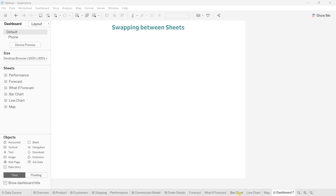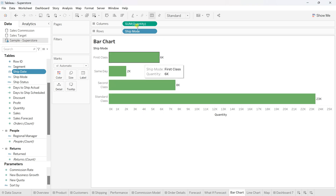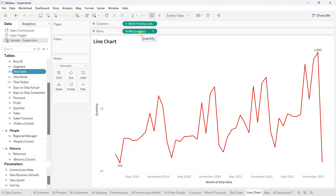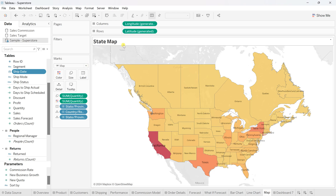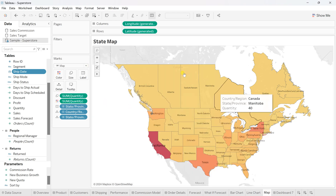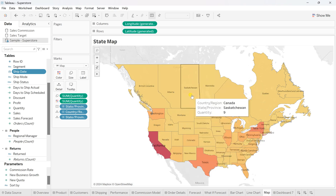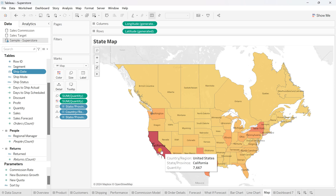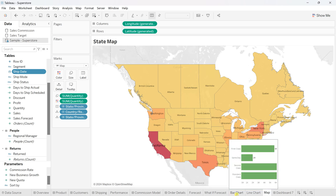I have used a sample superstore dataset and based on that I created three different sheets. Number one is a bar chart using ship mode and quantity. The second is a line chart using ship date and quantity as a measured field — a monthly continuous line chart. The third is a state map built on the basis of quantity, where the highest number of sales darkens the color — right now California is shown in red.